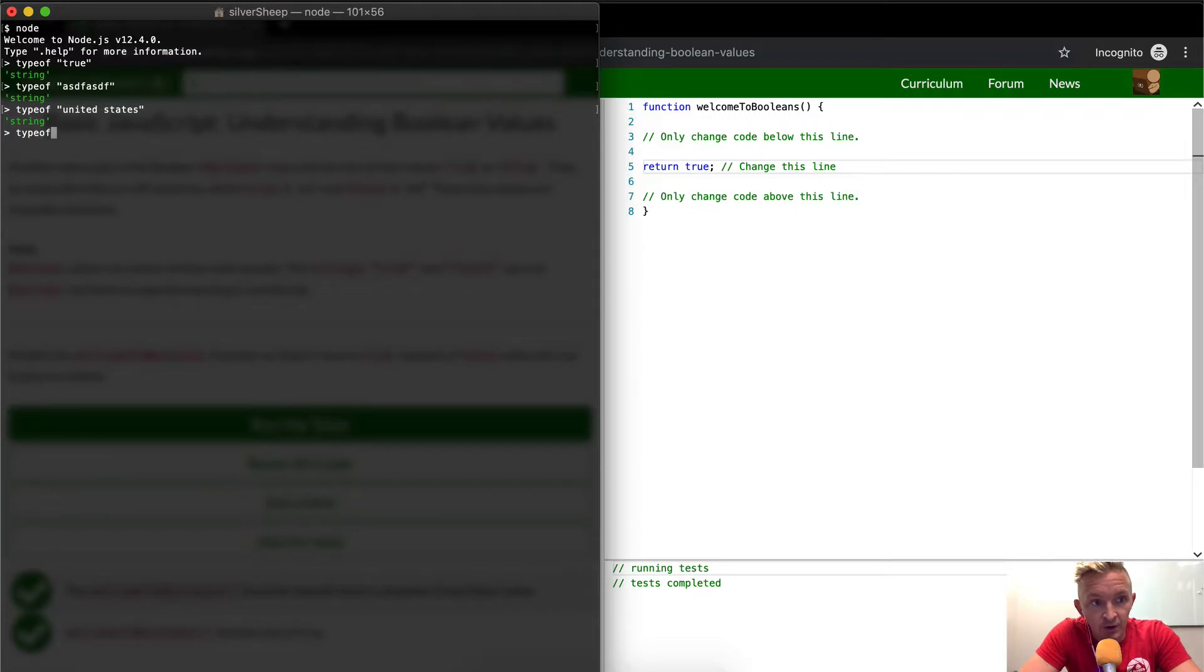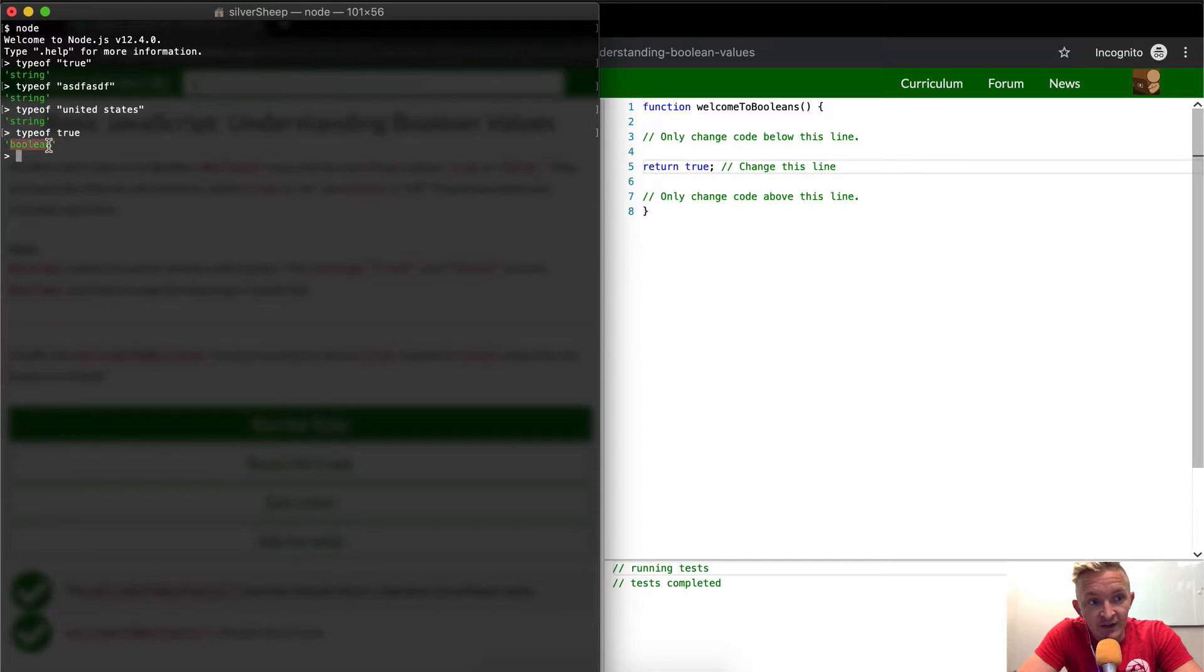Now if you go type of and then just the word true, you'll see it's a Boolean. This is a data type, okay? Type of false, also Boolean.